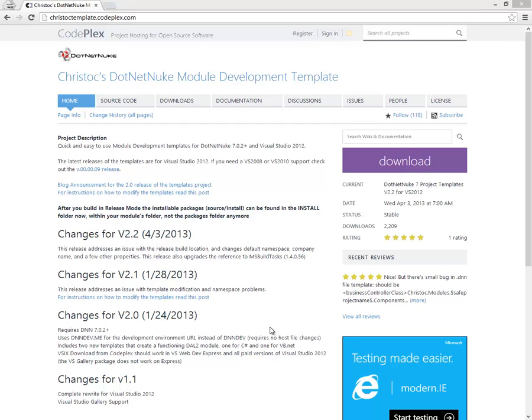One of those limitations is you don't have access to the Visual Studio Gallery, where you can download and install certain types of templates. That doesn't mean those templates won't work with Visual Studio Express for Web. It just means you can't go through the gallery to get those.